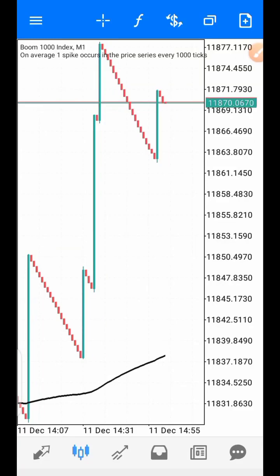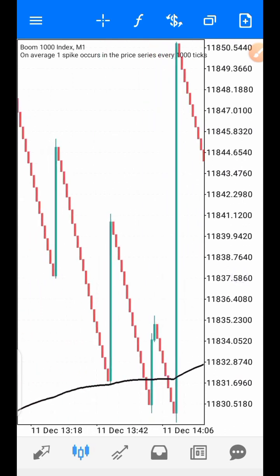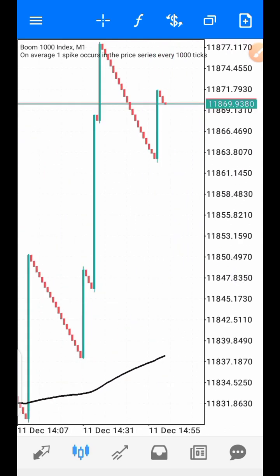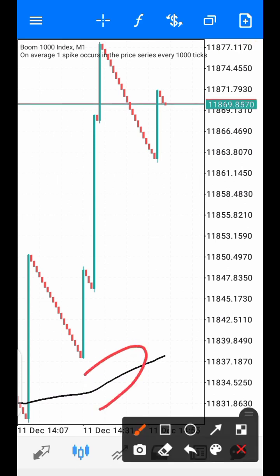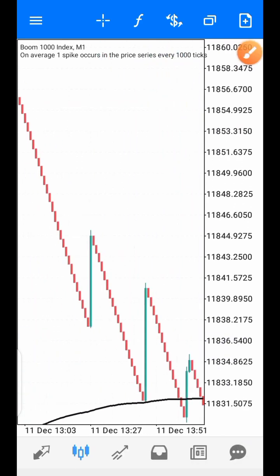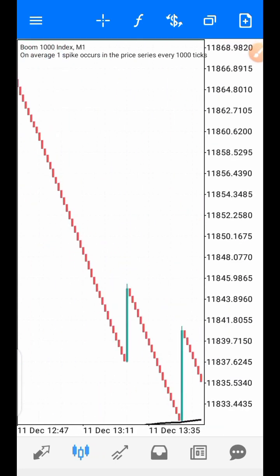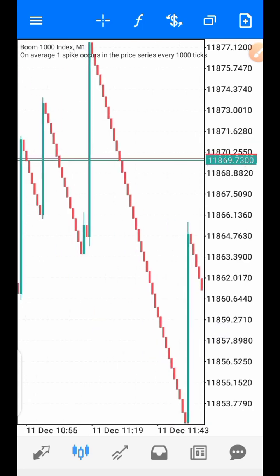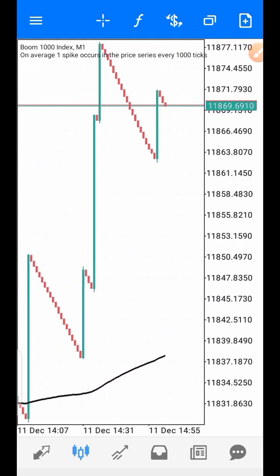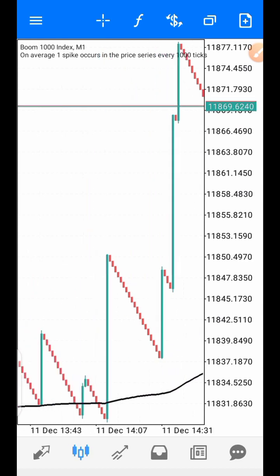Hello traders, I want to show you the simple way you can use to catch spikes with the 200 smoothed moving average. This strategy doesn't use multiple or a combination of indicators — it's just this moving average and your trend line. This smoothed moving average tells you when the market is in spike mode and when the market is in its default direction mode, the uptrend or downtrend.